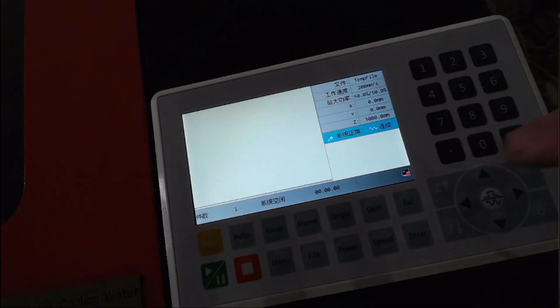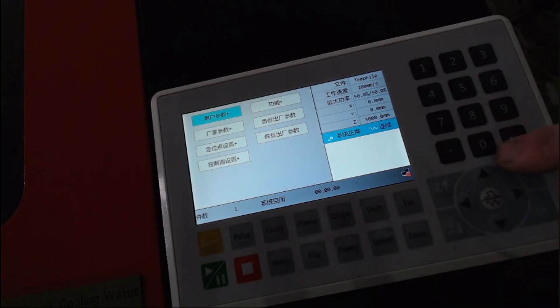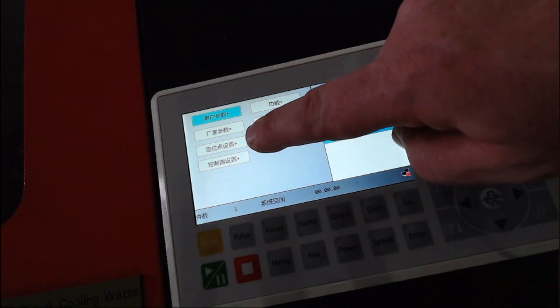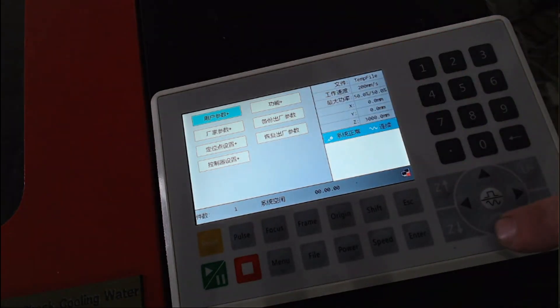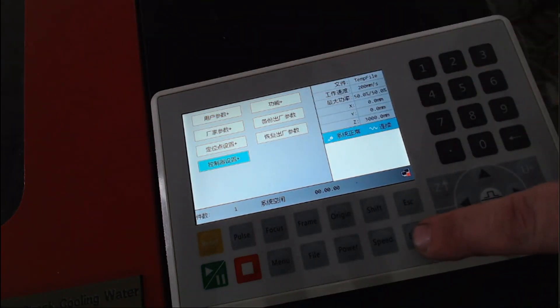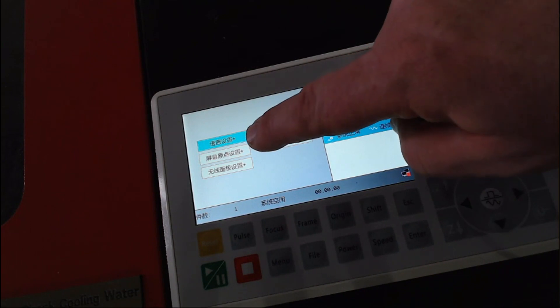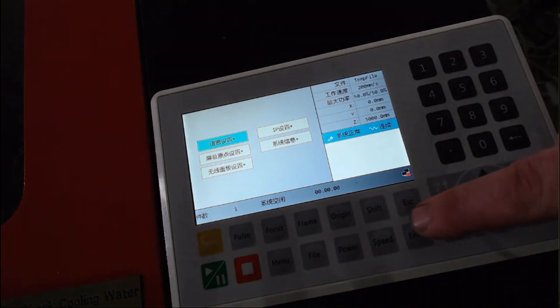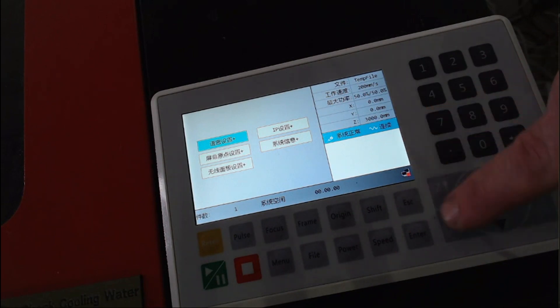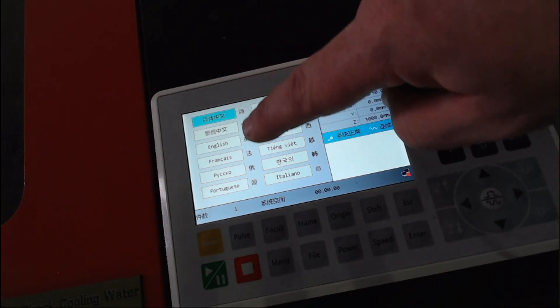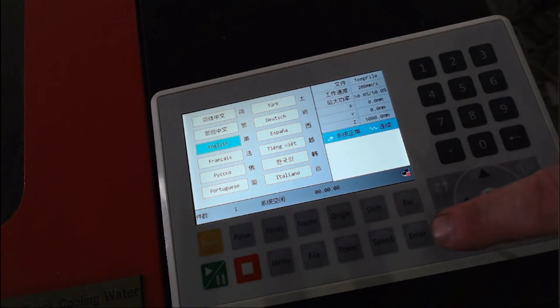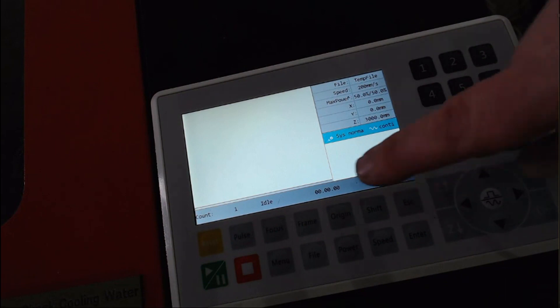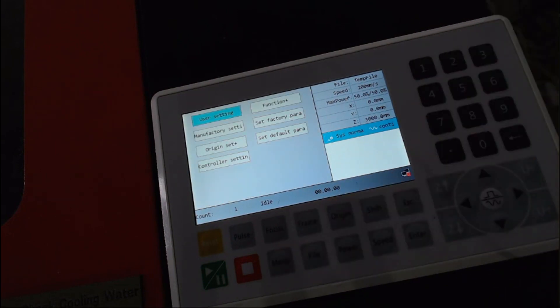We start by pressing menu, going down to the 4th option down on the left hand side, and pressing enter. And then pressing enter on the first selection. And then going down to the third option, English, and pressing enter. Now things are a lot more easy to read and understand.